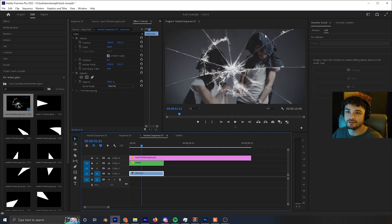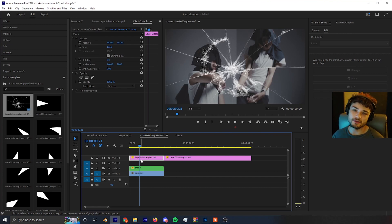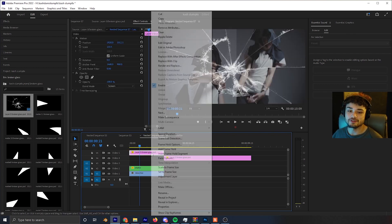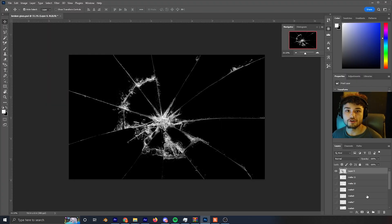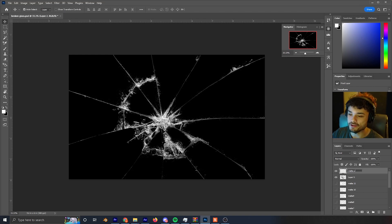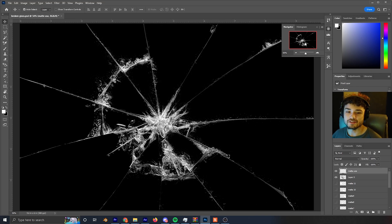You can see the broken glass effect already working — it looks shattered and different, a cool little effect. That's basically how you do it in Premiere Pro. For the Photoshop method, which may be faster in some cases, go to your broken glass image in Premiere, right-click it, and click 'Edit in Adobe Photoshop.' In Photoshop, all we need to do is make mattes for each shatter. I'll create a new layer and name it 'mat use.'